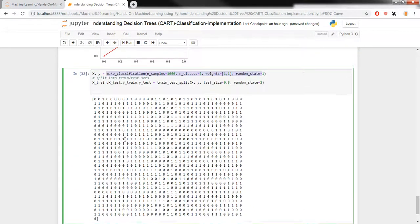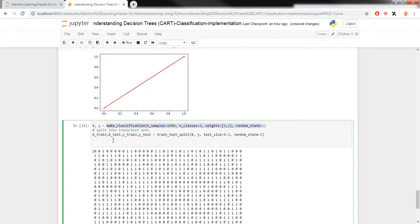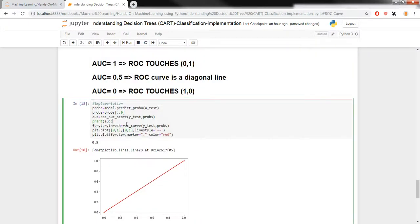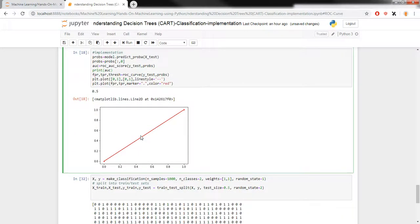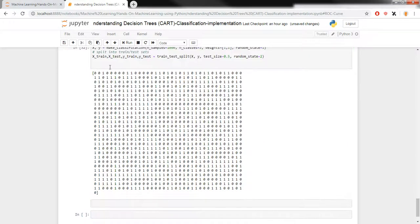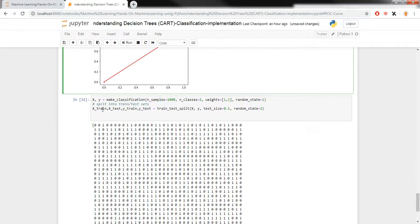Right now I've just generated a random data set so that I can quickly test my ROC curve. So what we need to do now is first of all I'm going to create a new model.